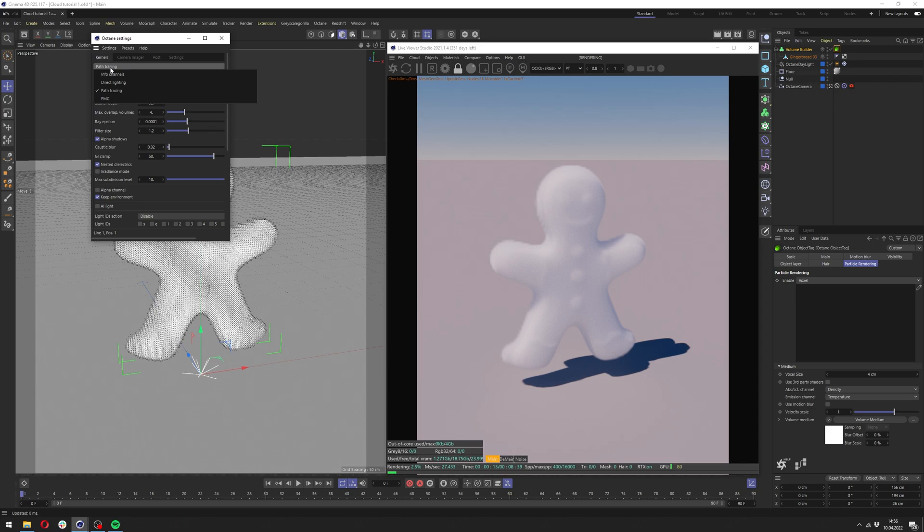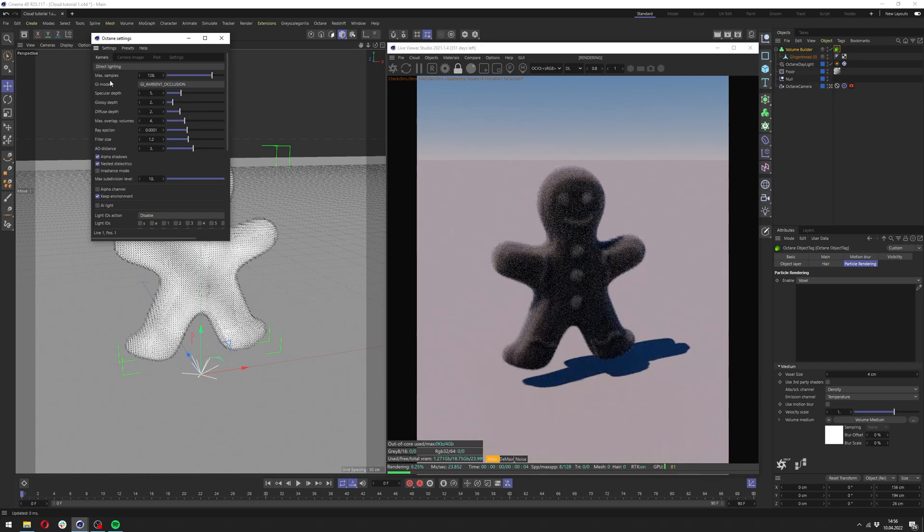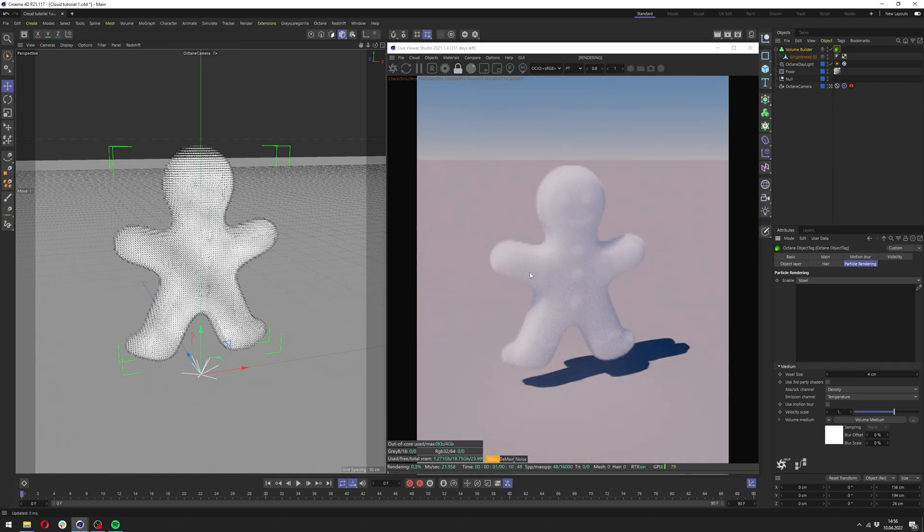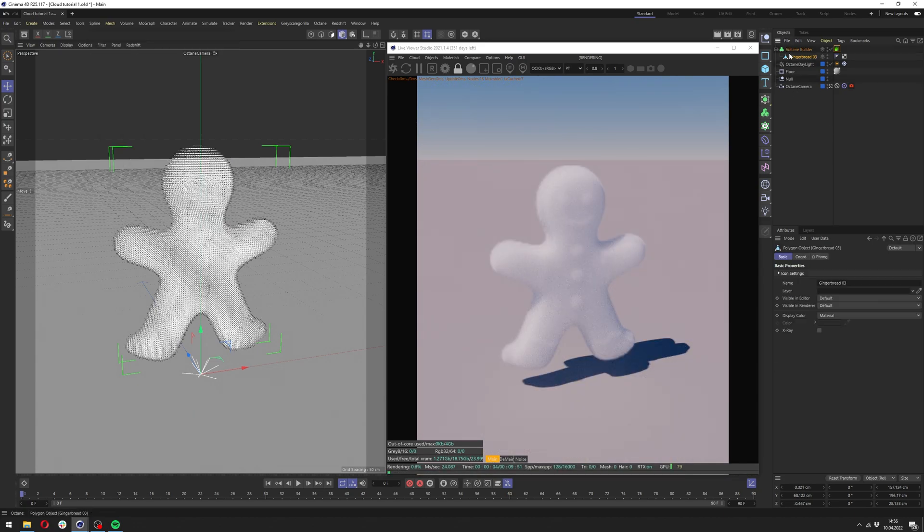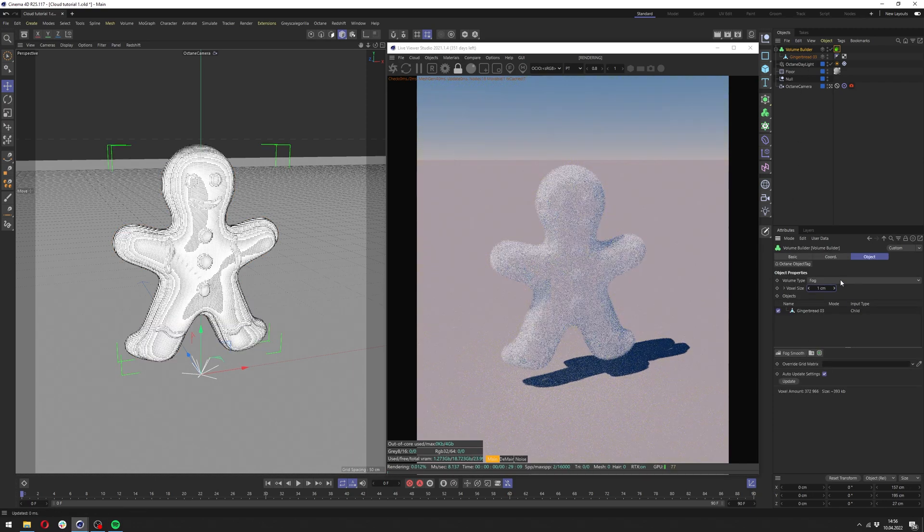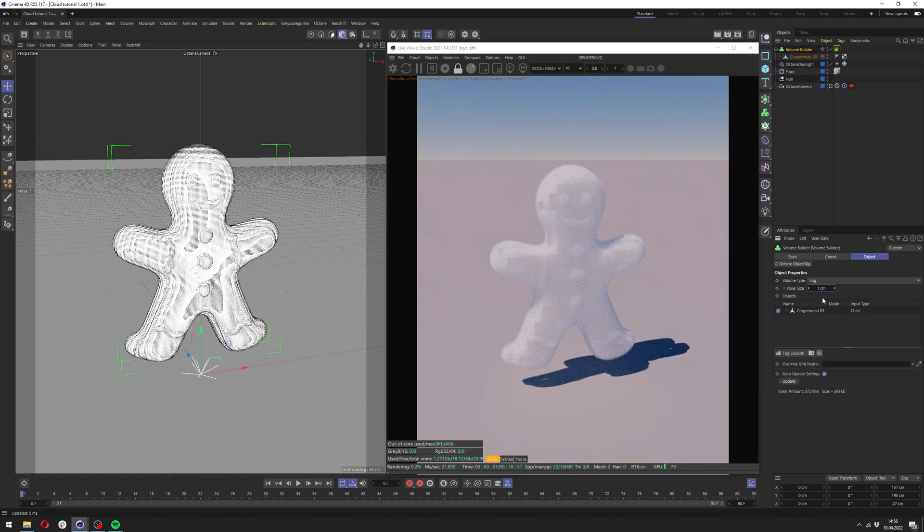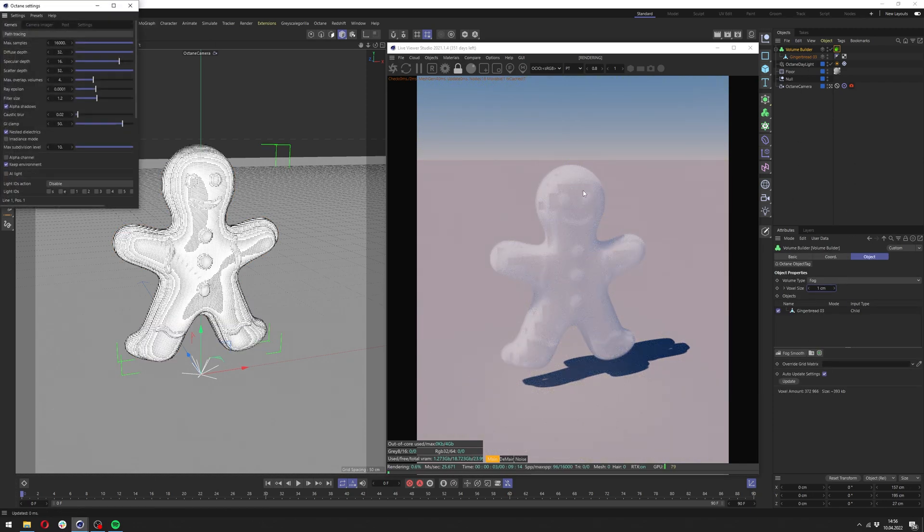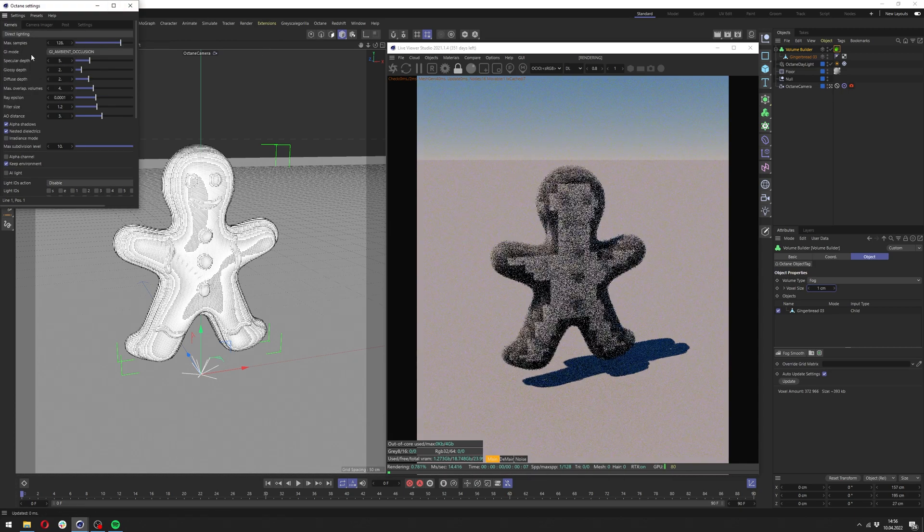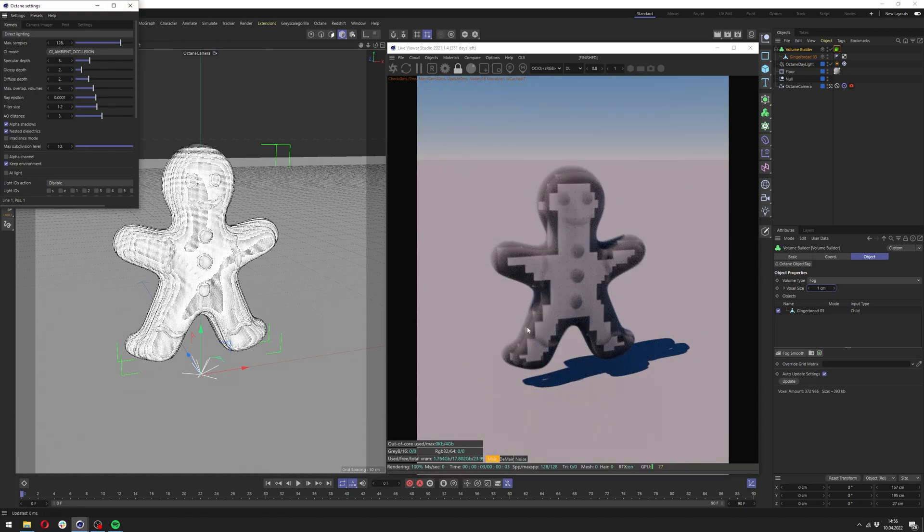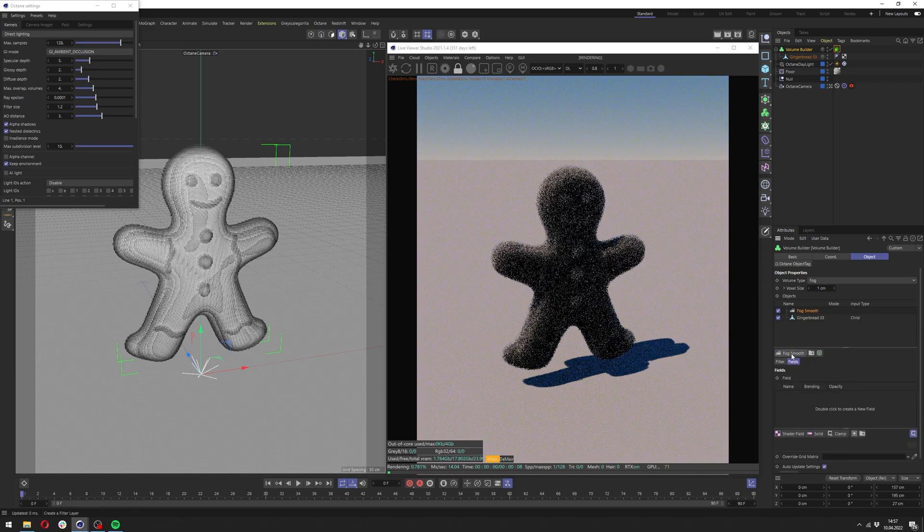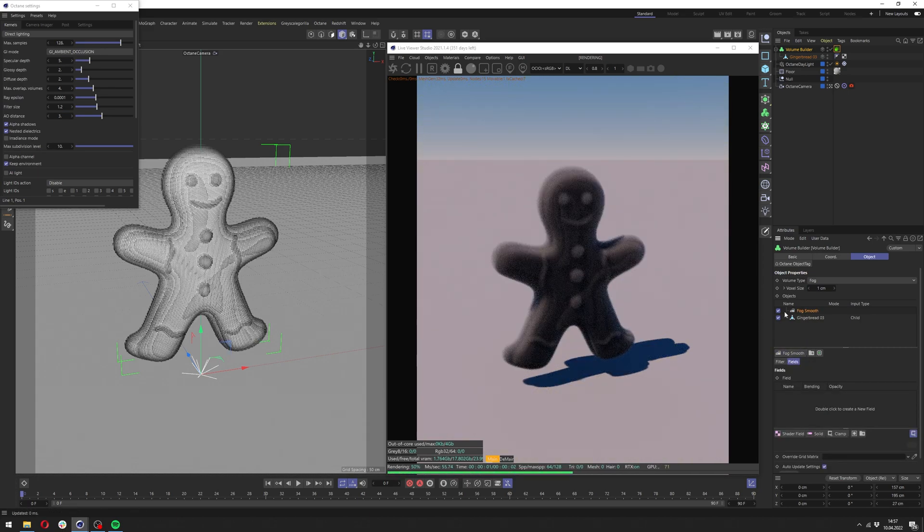As we can see it's way better than just this. Now we can make a few other things here. First of all if you go quite low with the voxel size you might get this issue. It will be more visible if I go to direct lighting and you can see there are some artifacts and it's easy way to fix it. When you go to the volume builder and object tab here you can add the voxel smooth here and it will completely fix your issue.